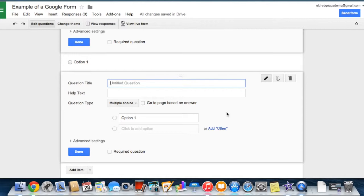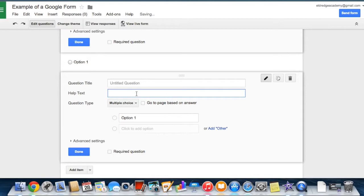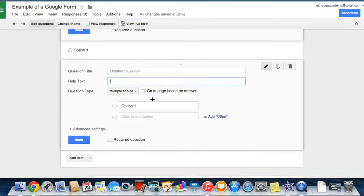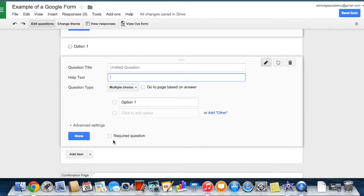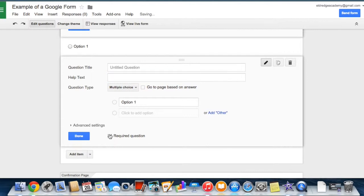If you want to further explain your question, you can add a description to the help text field. If you want to prevent respondents from leaving a question blank, check the required question box, which makes sure users answer a question before submitting your form.